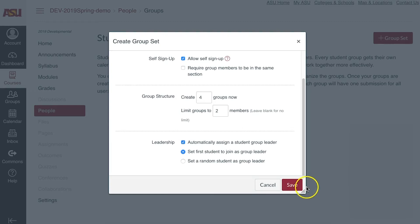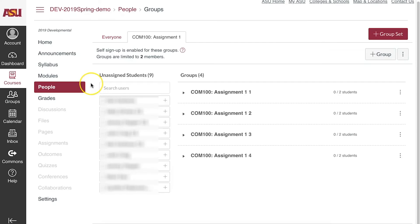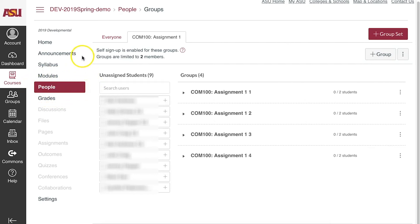Finally, click Save when all settings have been completed. Once complete, make sure the People tab is visible to your students and an announcement is given with instructions on how to self-sign up for groups.